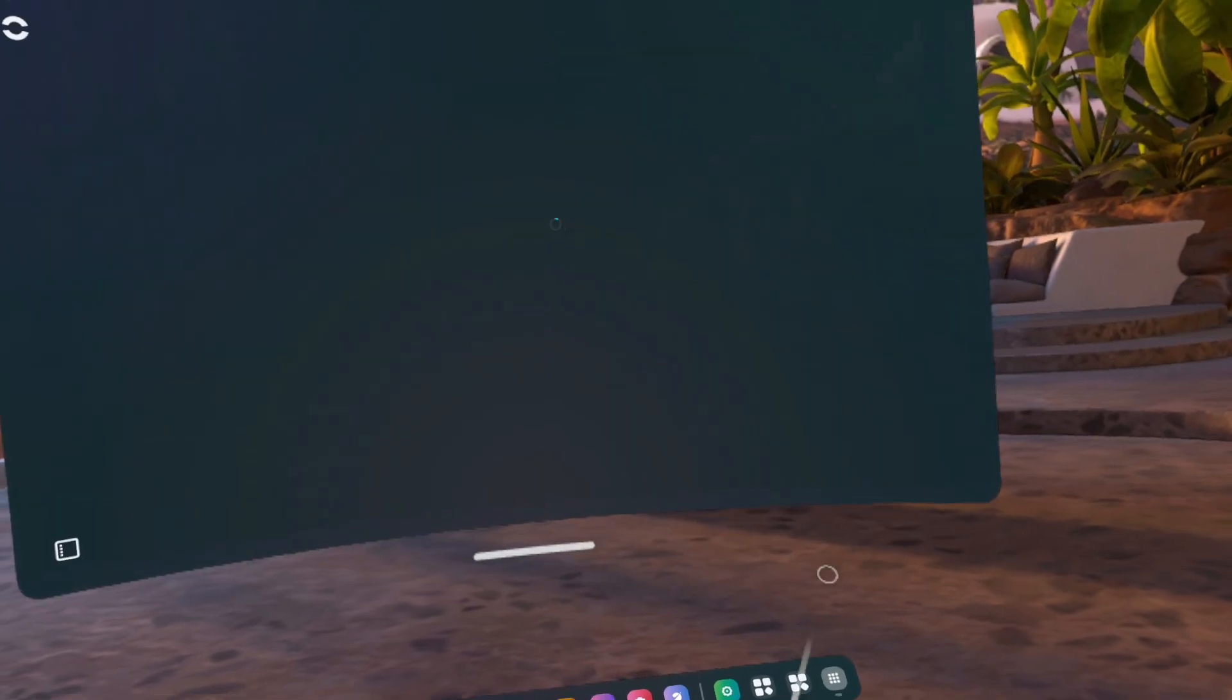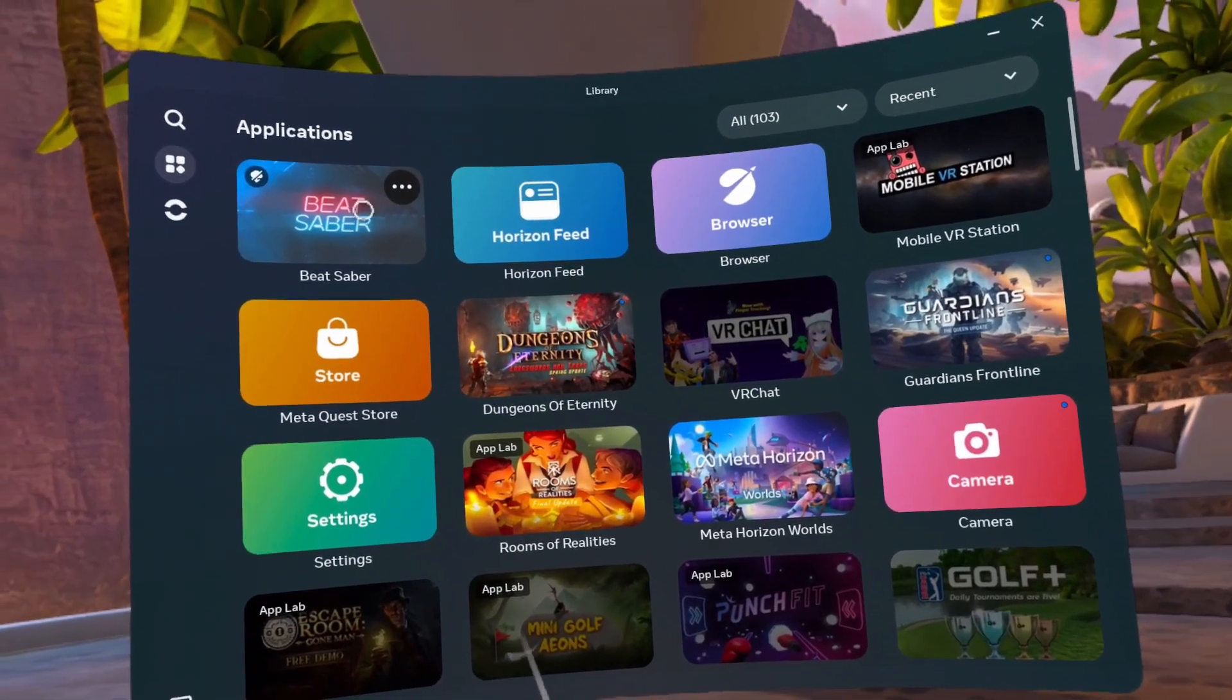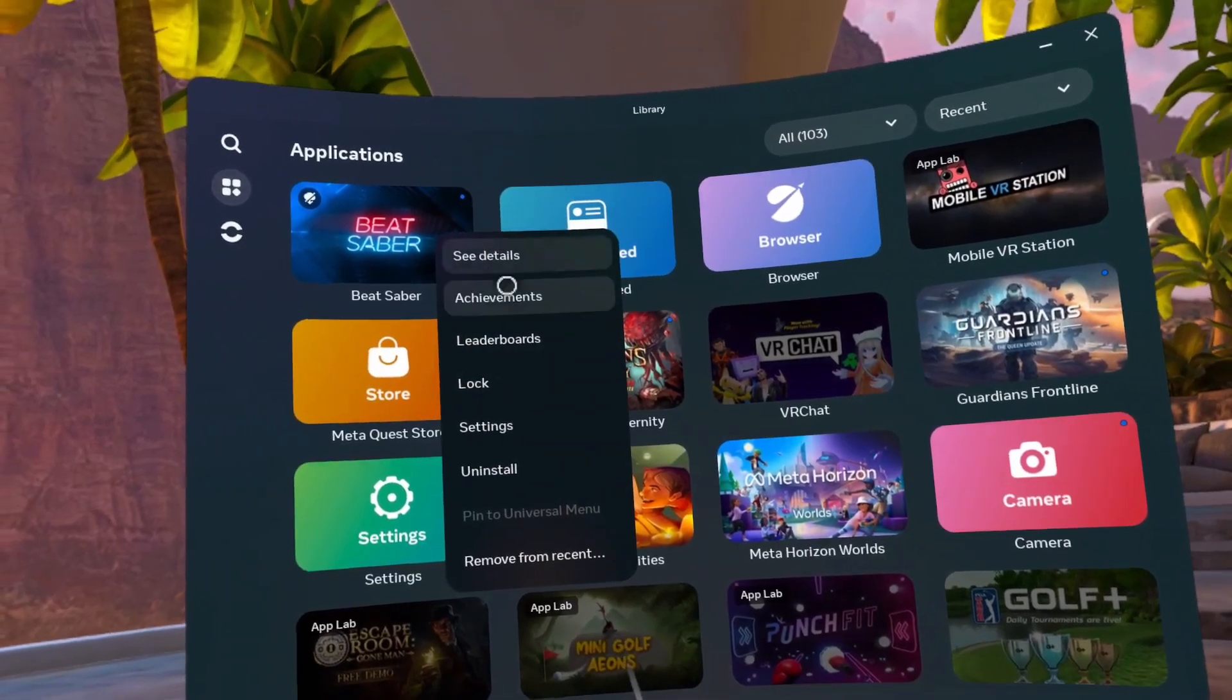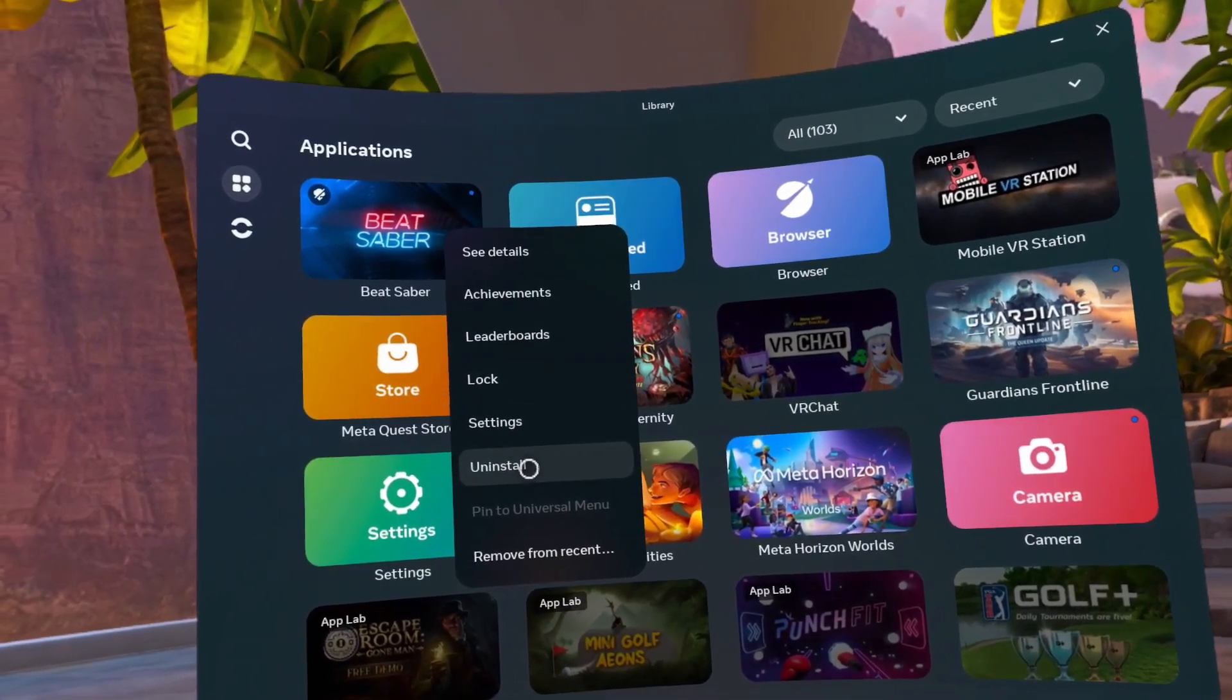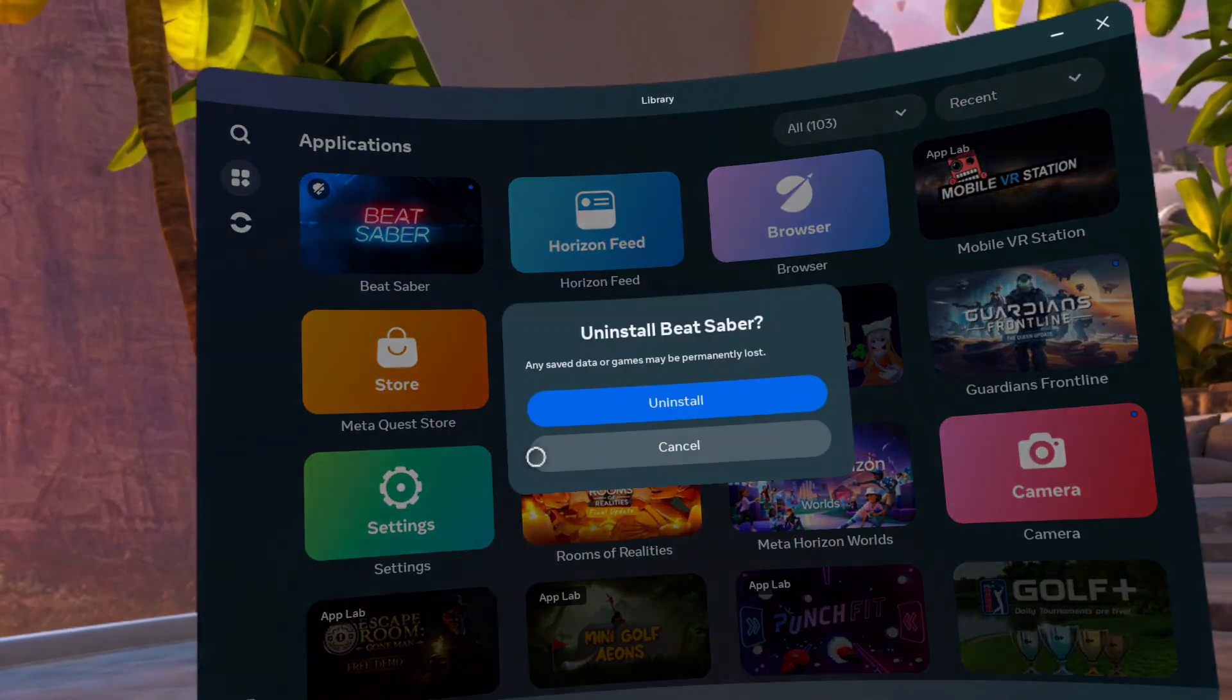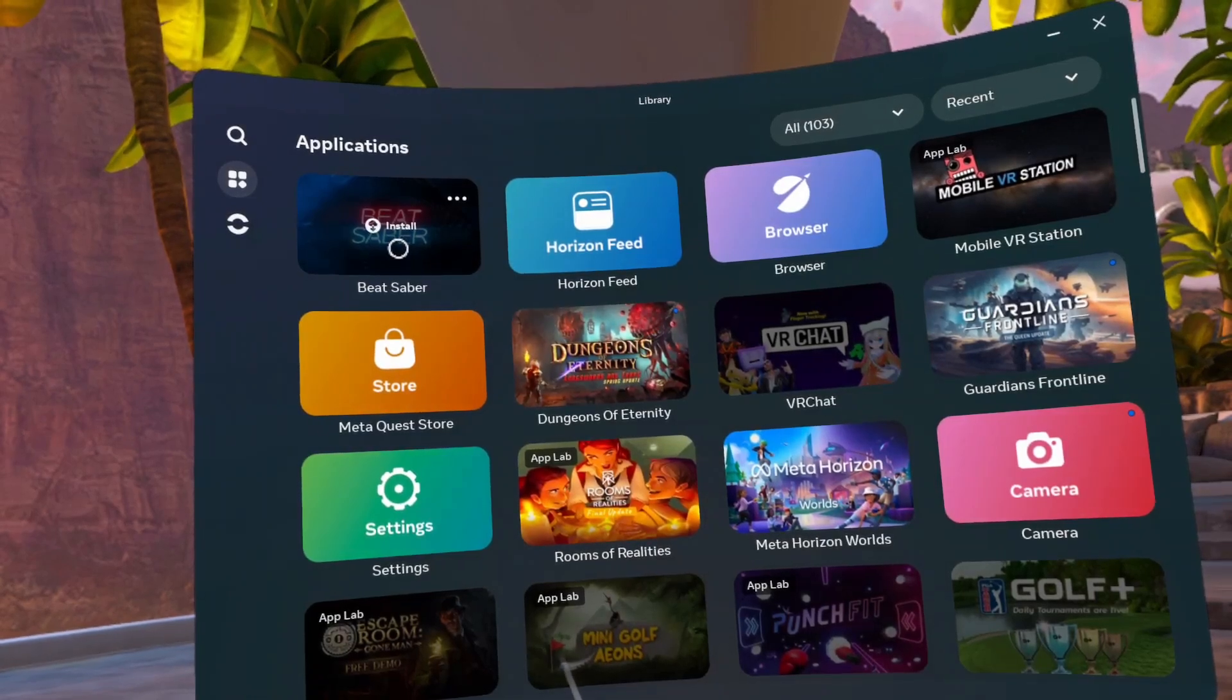Go back to your headset. Click on the three dots in the top right corner of the Beat Saber app. Click uninstall. Click on the Beat Saber app to install.